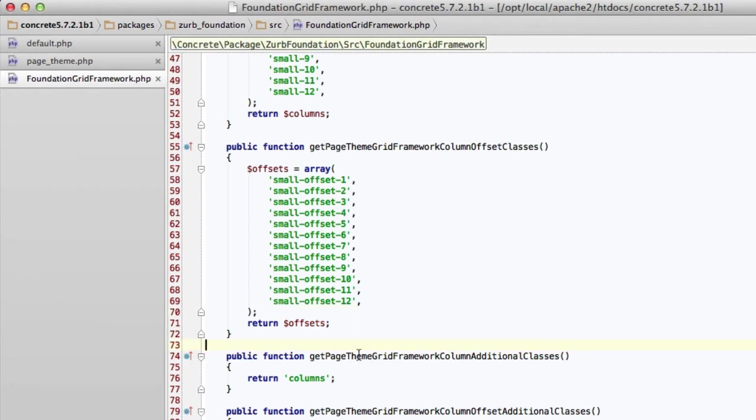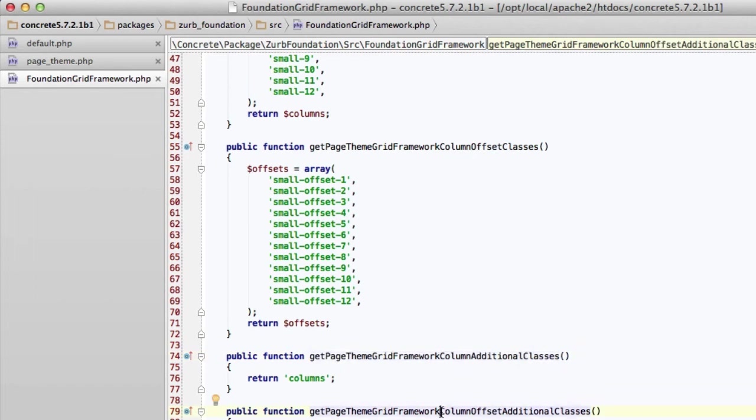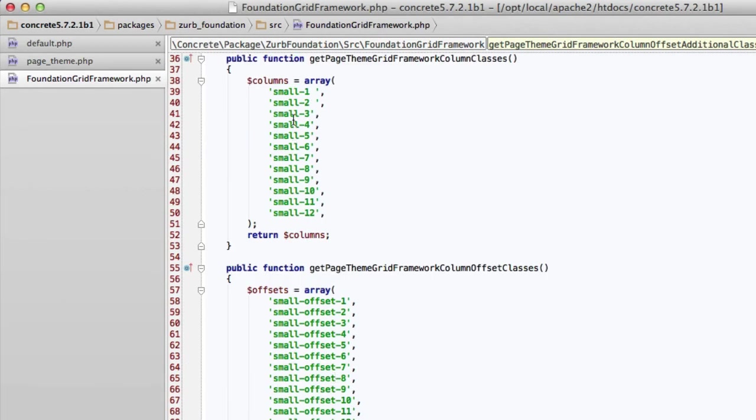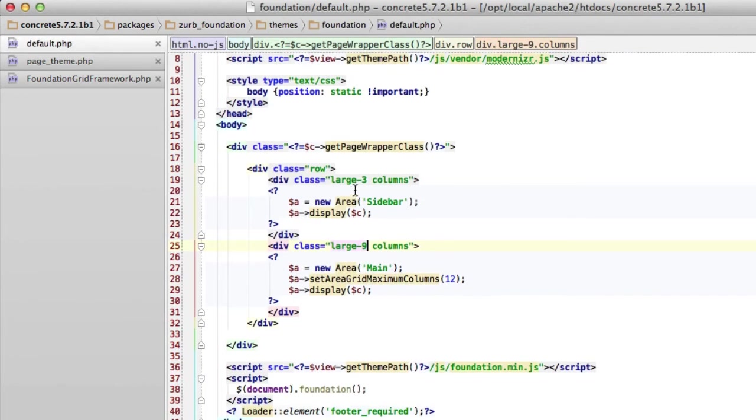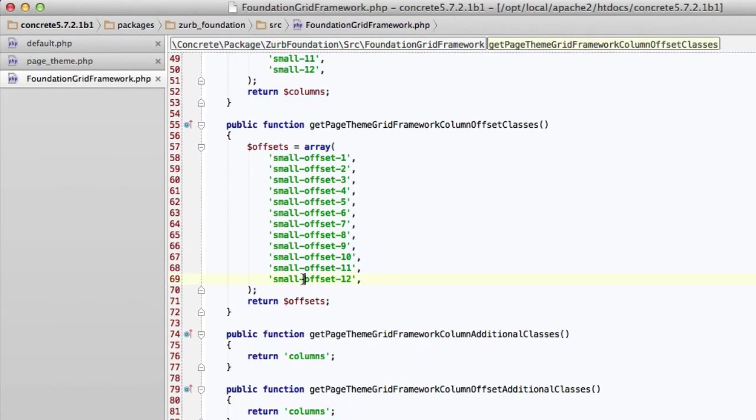And finally, get page theme grid framework column additional classes and additional offset classes. Many grid frameworks, this will be blank. Bootstrap, it's blank. But the Zurb Foundation needs both a class here, small-4, small-1, as well as a class named columns. And you can see that if we look at the implementation of the grid in the template. It's large-3, but it also needs columns. So anytime there is one of those sort of additional classes that needs to be added on to the end of each div, we specify that here. So we've got our grid framework class defined in the right spot.